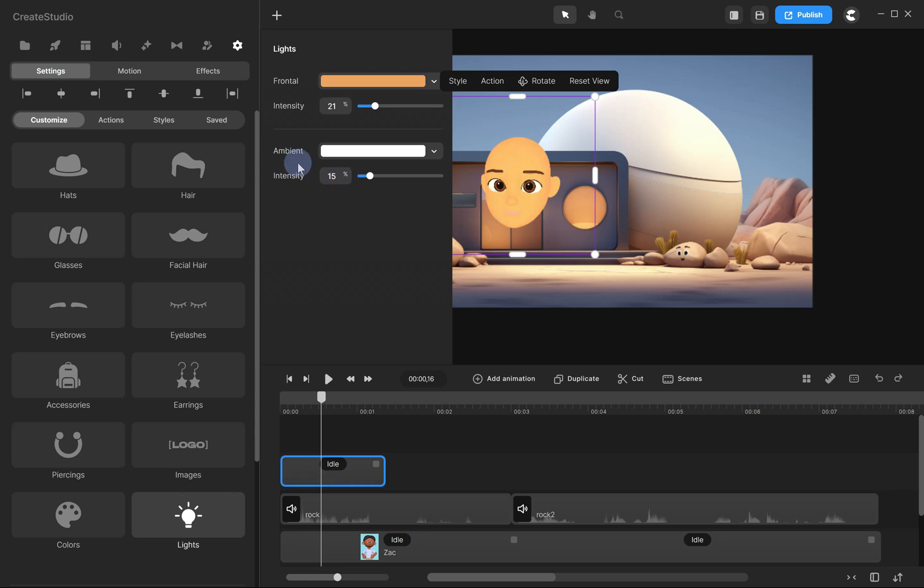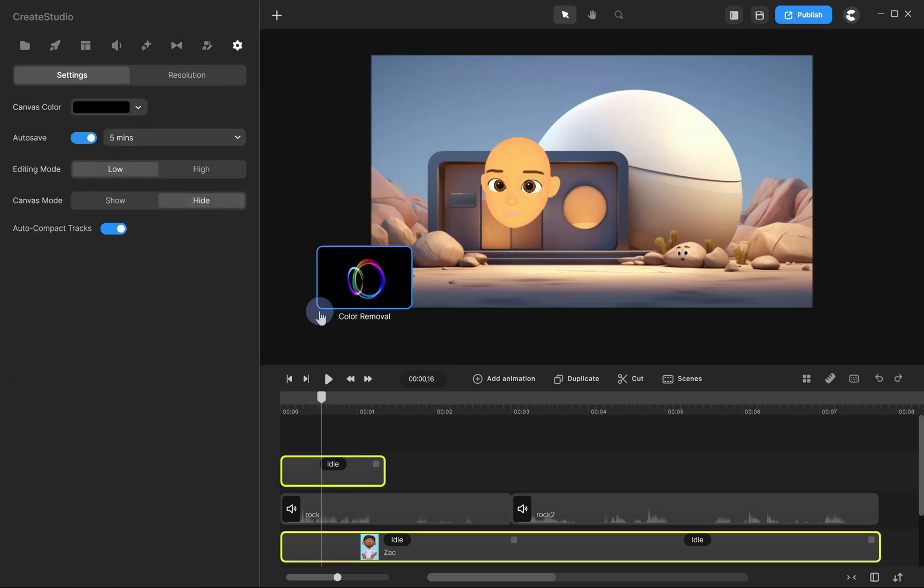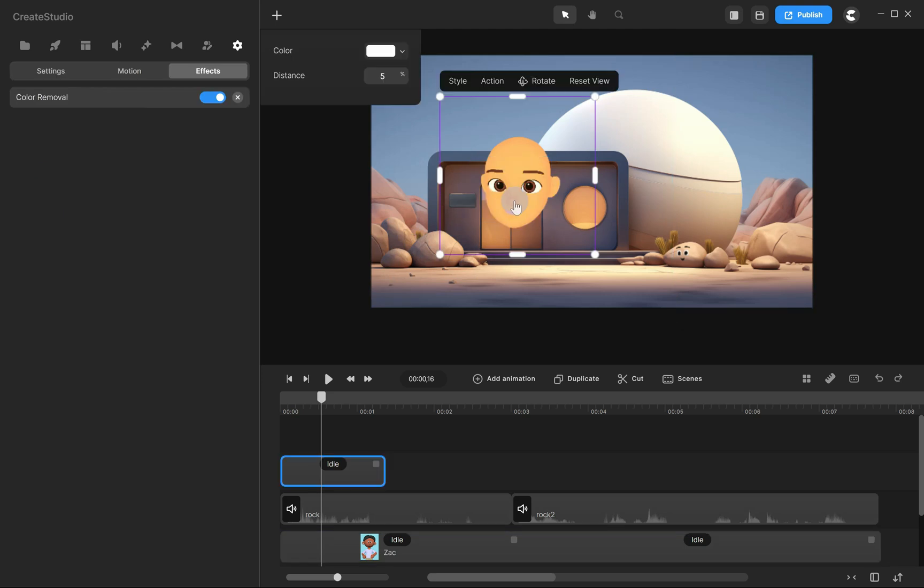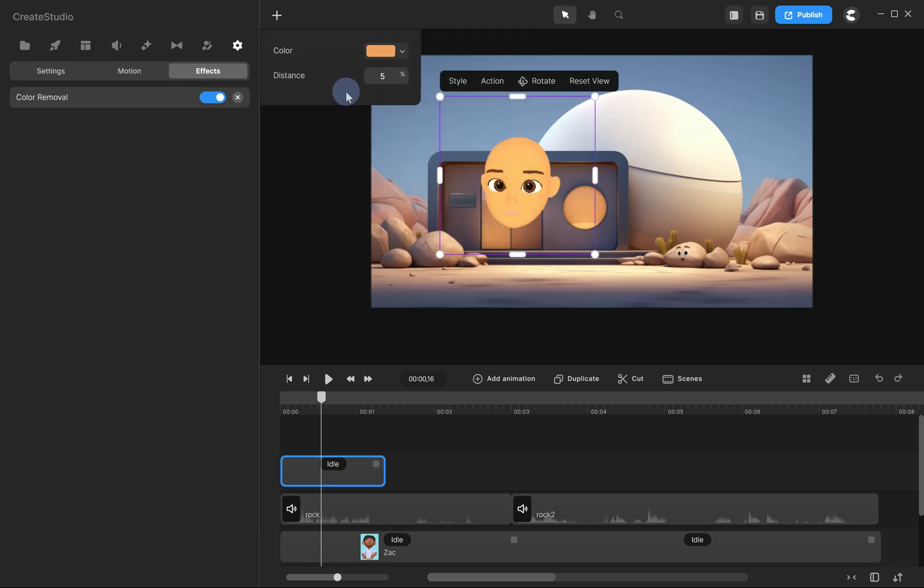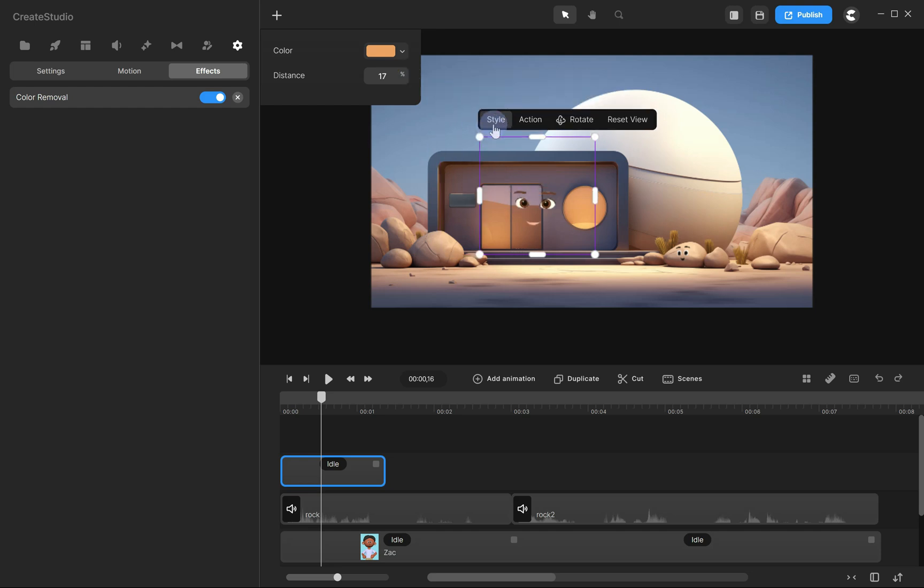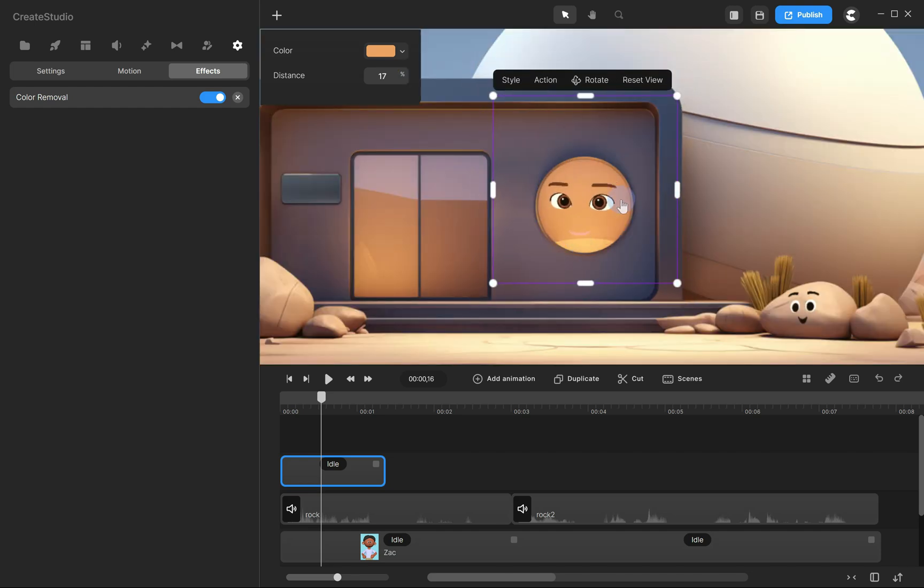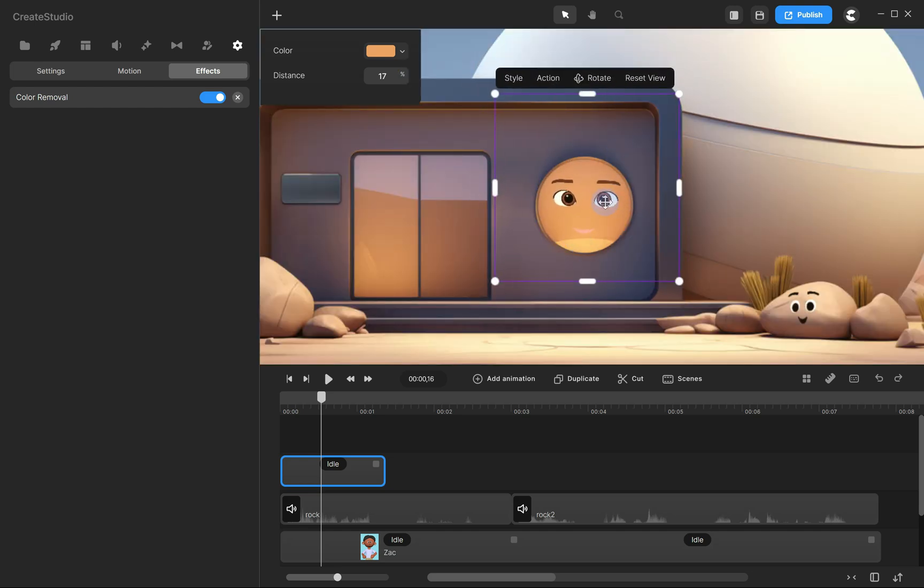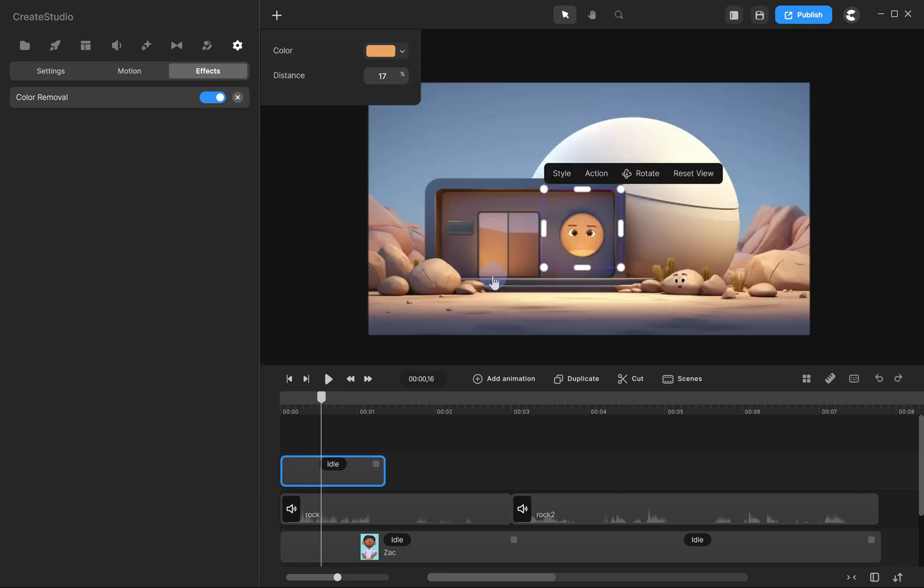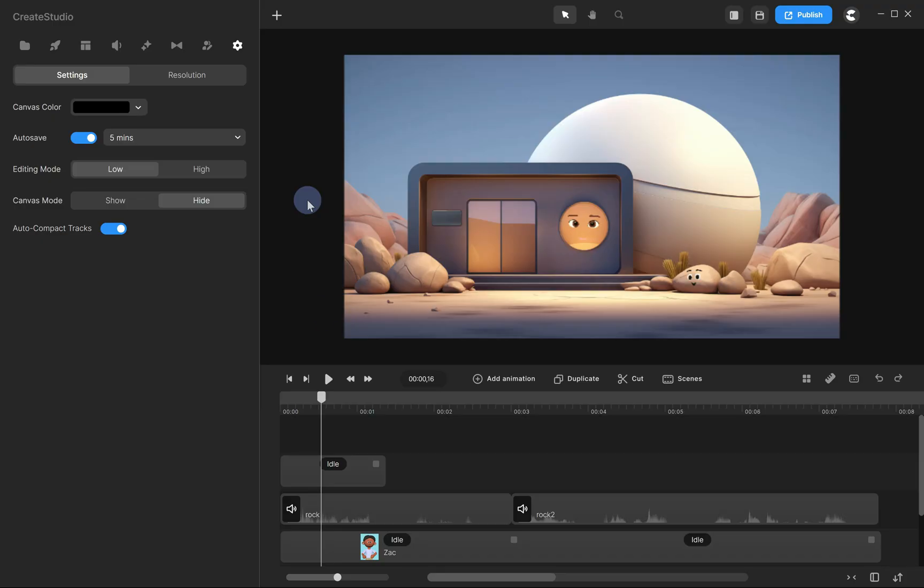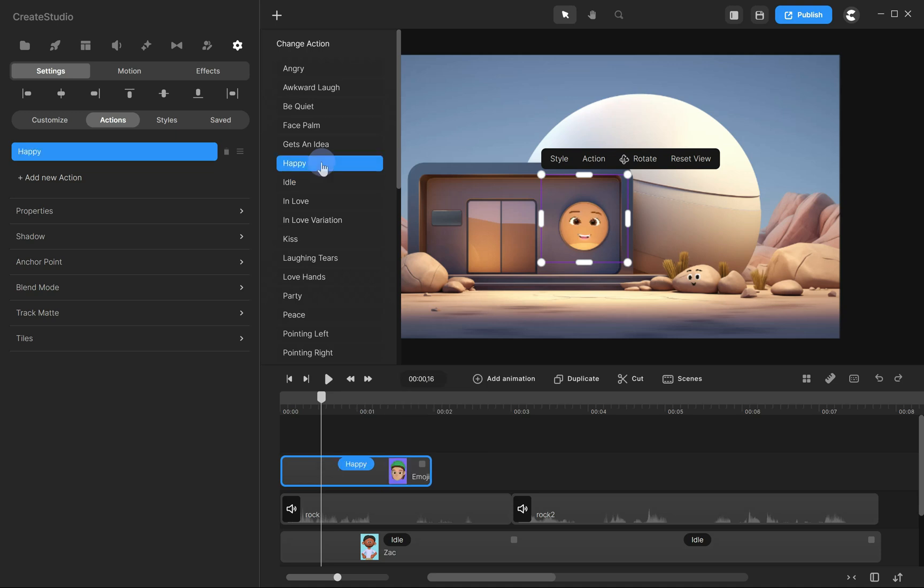Next, go to the Effects tab, find the Color Removal option, and drag it onto your character. Apply the color code, then set the distance to around 17%. Alright, now move and resize the character so it fits on the object. The advantage of using an Animoji character is the ability to choose from a wider range of action animations.